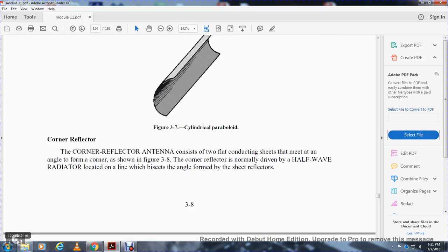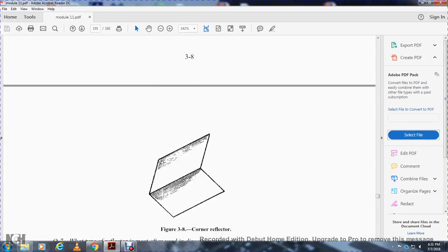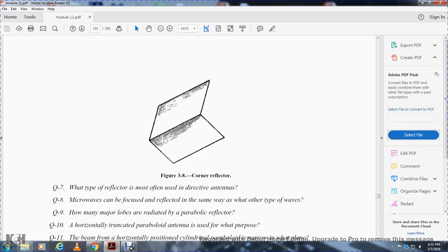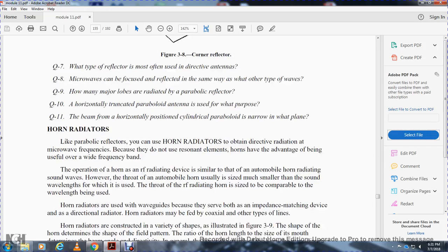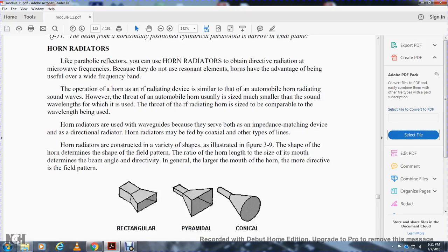Corner reflector. A corner reflector antenna consists of two flat conducting sheets of metal set at an angle to form a corner, as shown in figure 3-8A. The corner reflects the normally driven half-wave radiator located along the line which bisects the angle formed by the sheets of the reflector. Figure 3-8A shows the corner reflector.